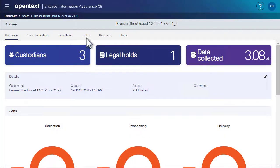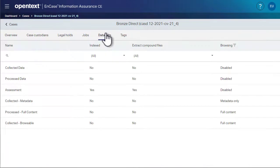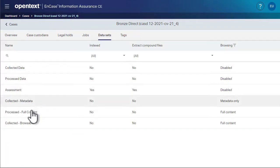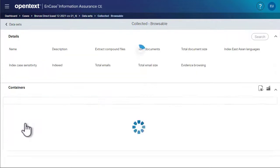View our list of data sets, then open the data set where we stored our data: Collected-Browsable.